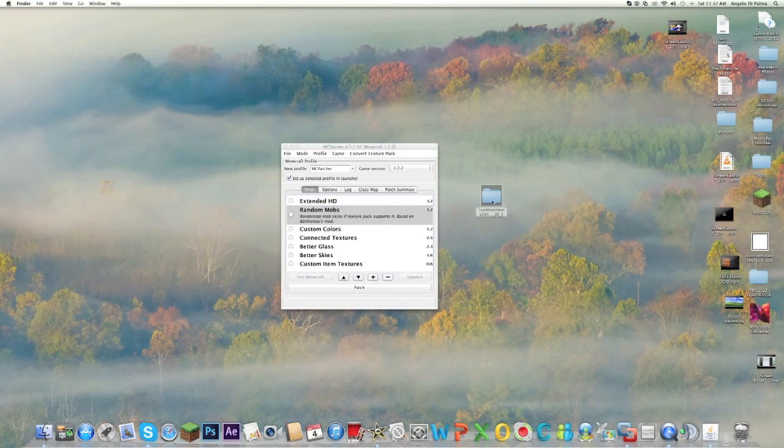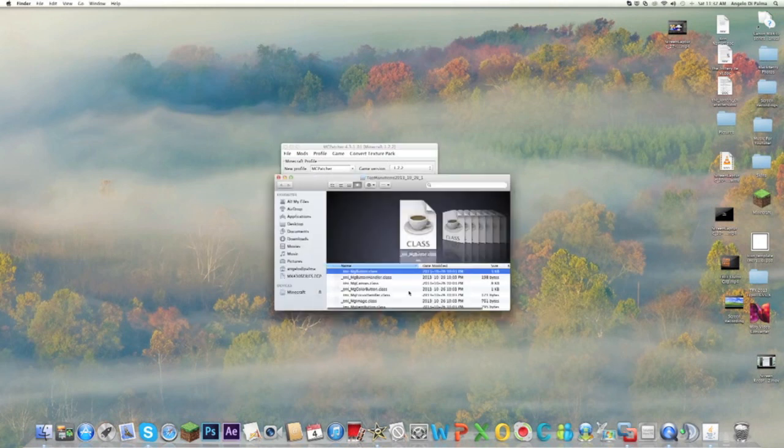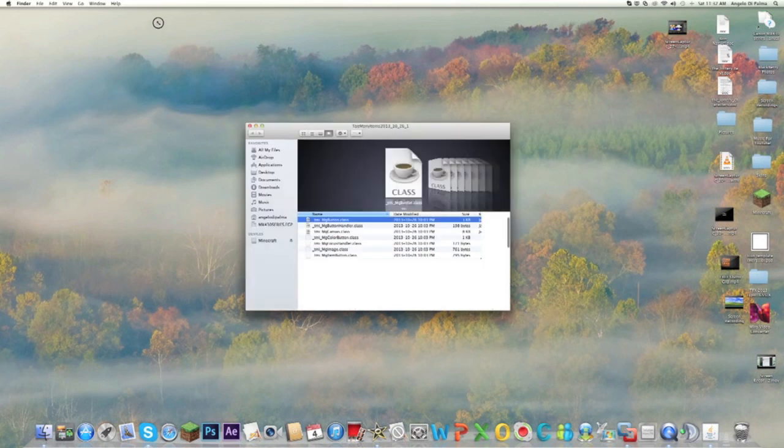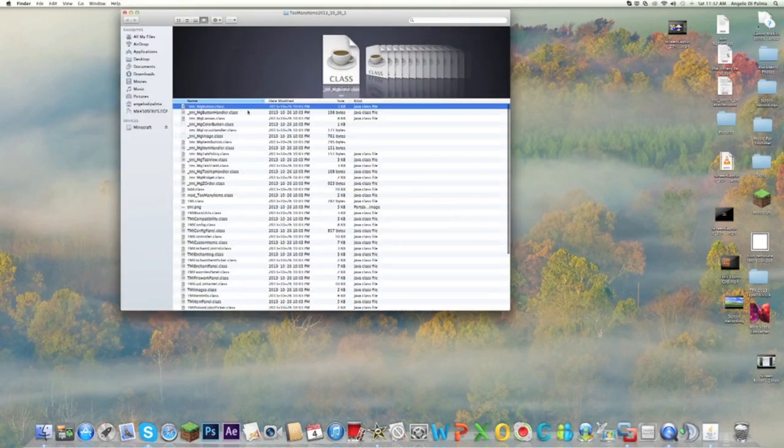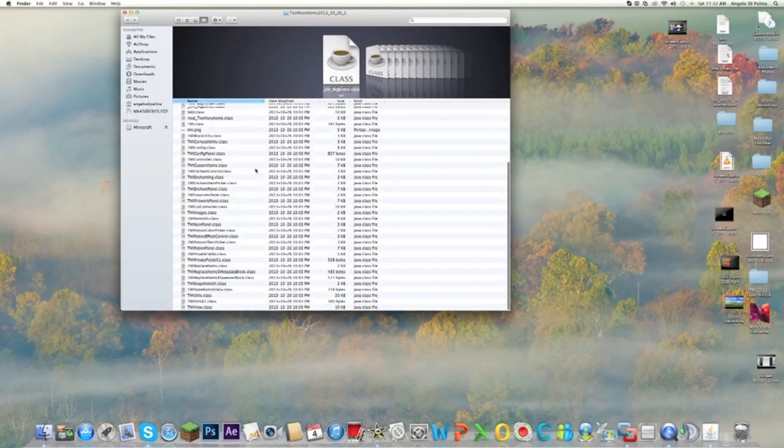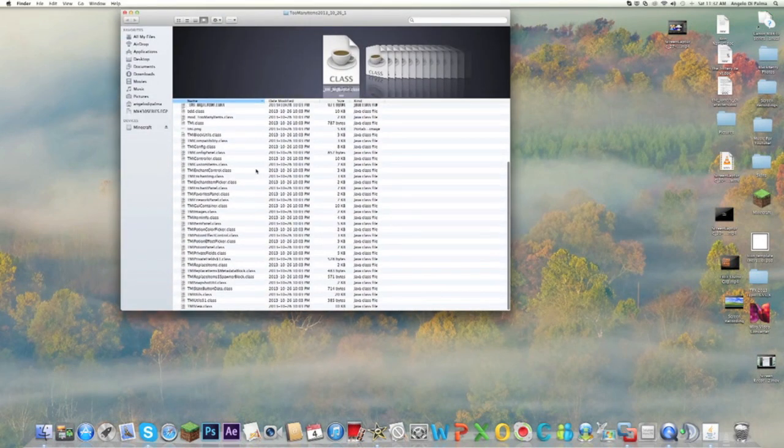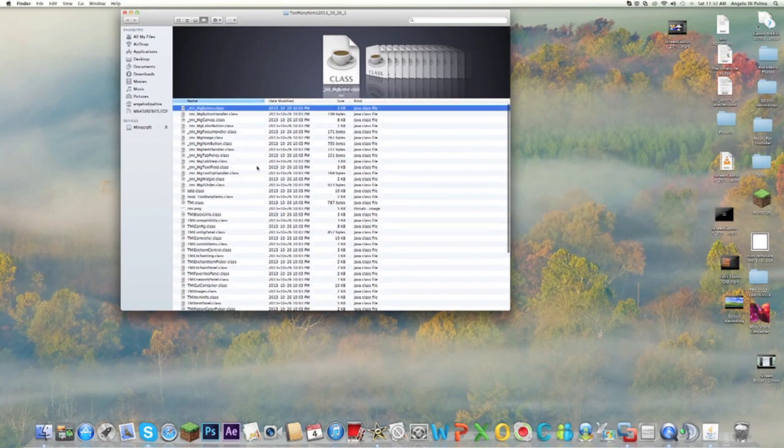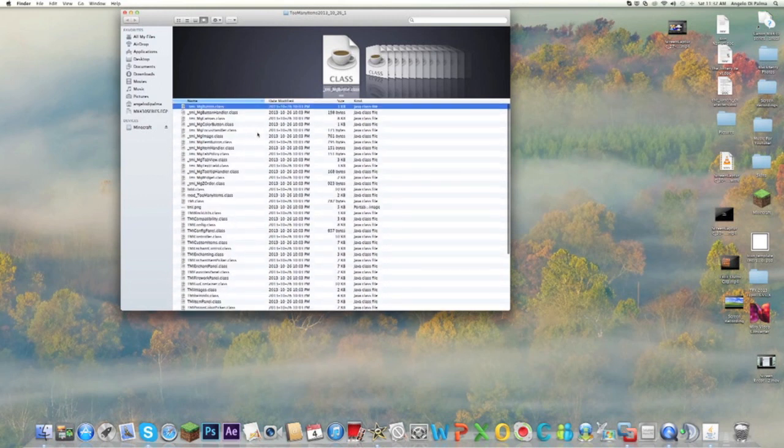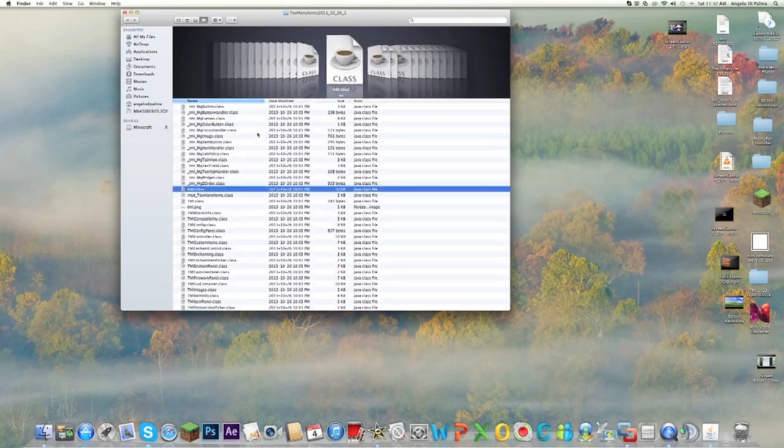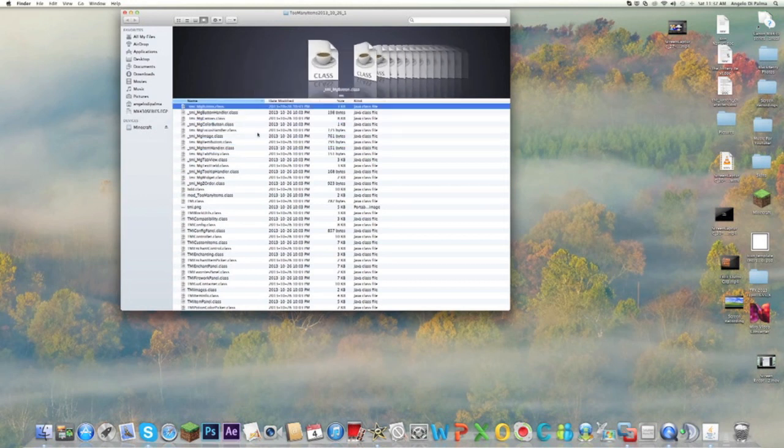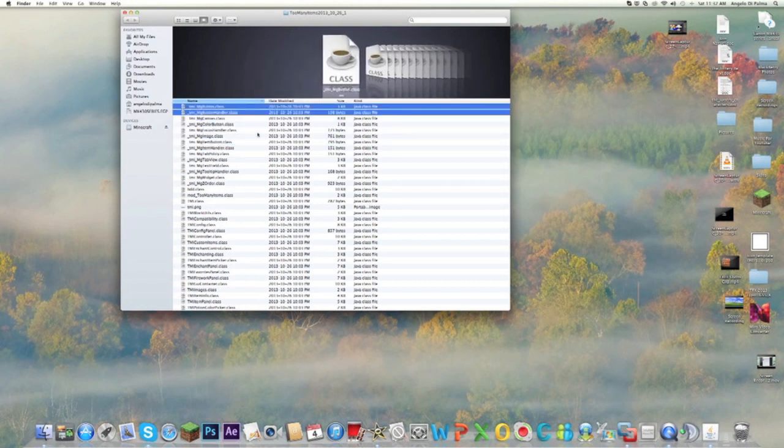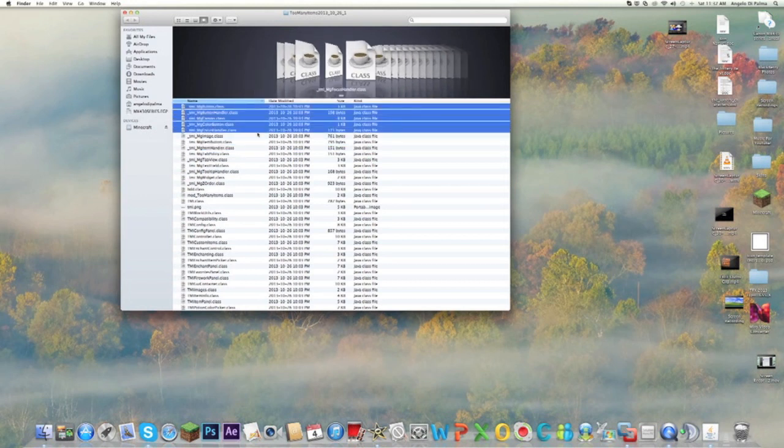You're going to open up your Too Many Items. Once it opens, you're going to have all these files. Not only Too Many Items, pretty much any mod has this. If you're on a Mac, you can click Shift and just press the down on your arrow pad and just wait for it to highlight all the files.